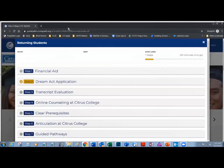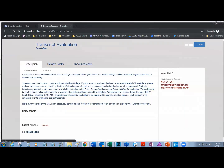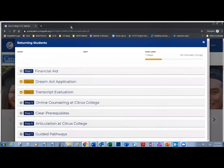I can exit out of that tab and maybe I want to read about something else — transcript evaluation, since I'm a returning student. I get my brief description and my time estimate. I click on the link and now I can read about transcript evaluation. I can close out of this tab. Now if I decide I want to look at these steps later, I just click on the X in the top right corner to exit the advisor card.